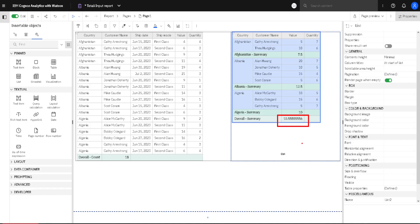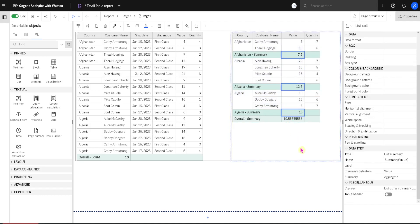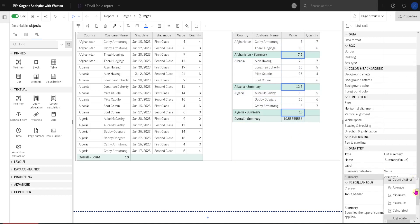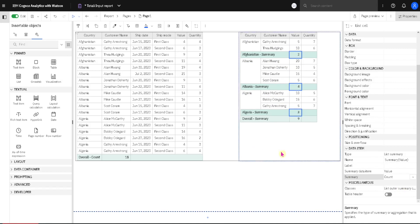But is it possible to have two different aggregations in the same column? Well here we have Average. But here we have also Average. Although we can change this Average. For example from Aggregate we can change it to Count. And now we have two different aggregations in the same column.